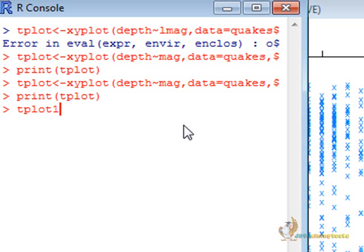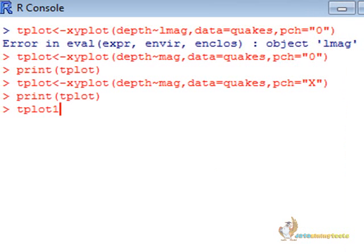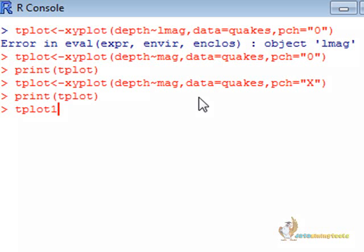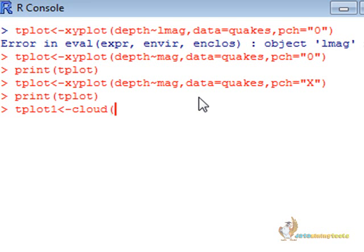Tplot1. Cloud. That's the function we will be using this time.